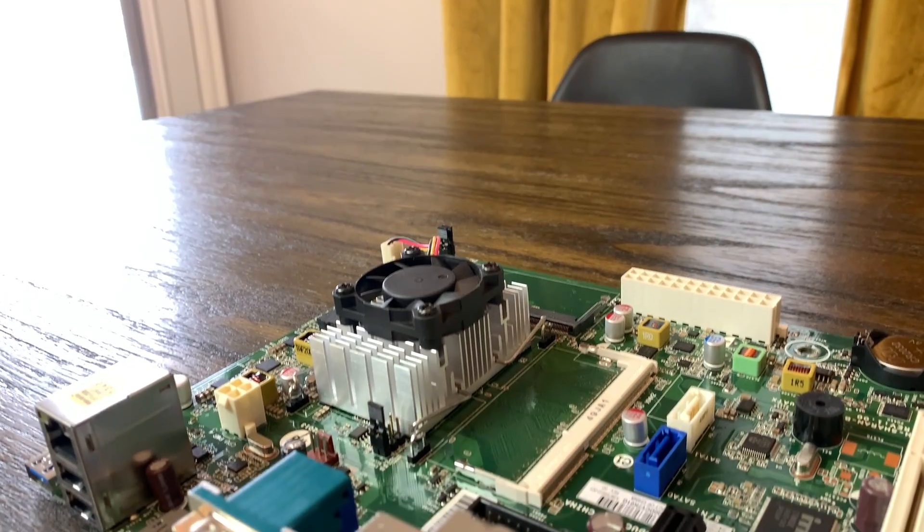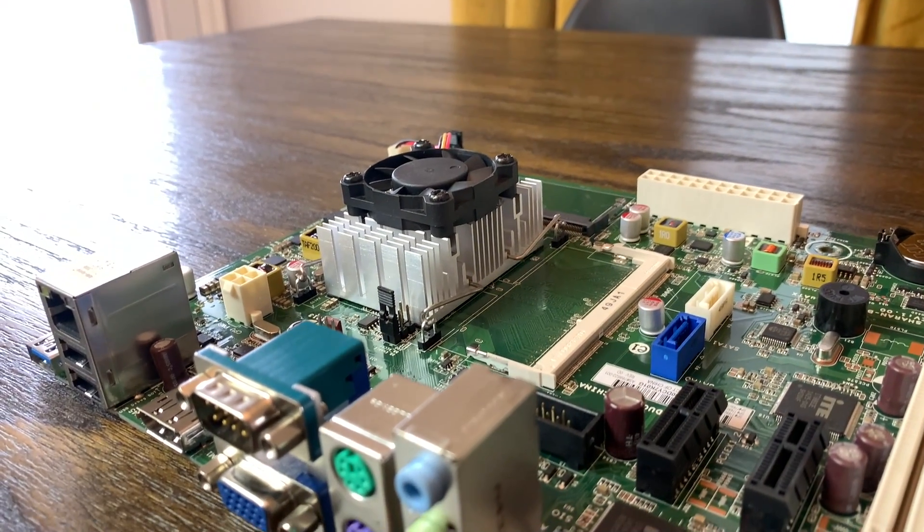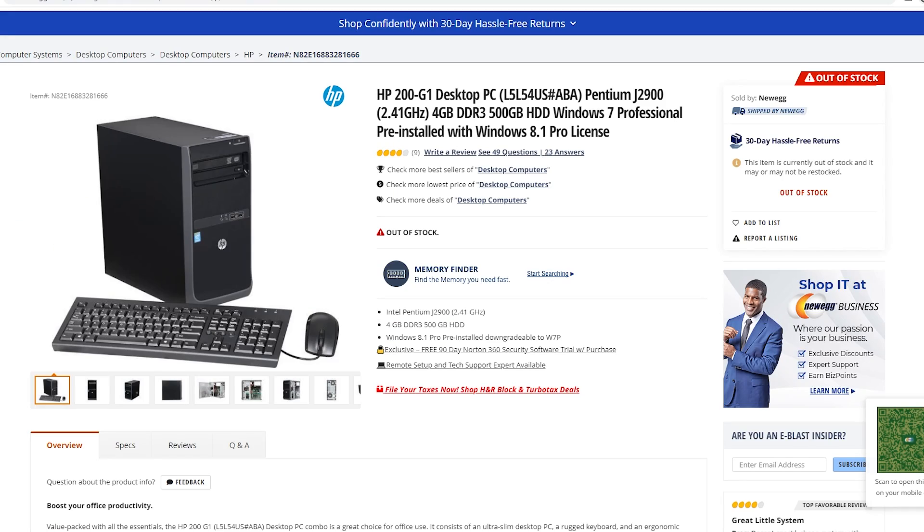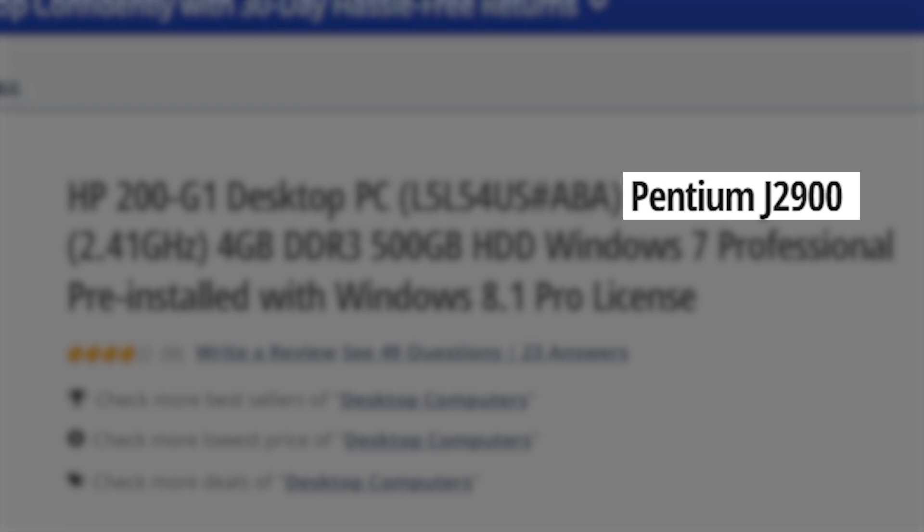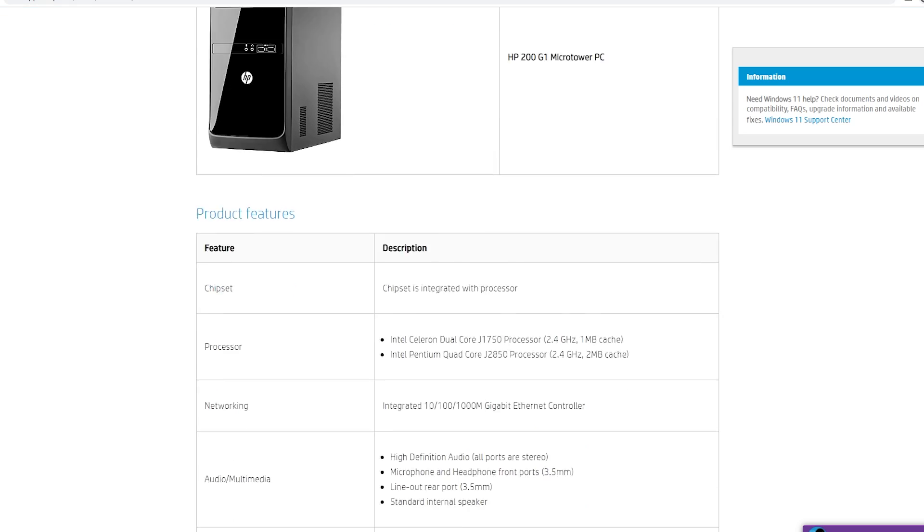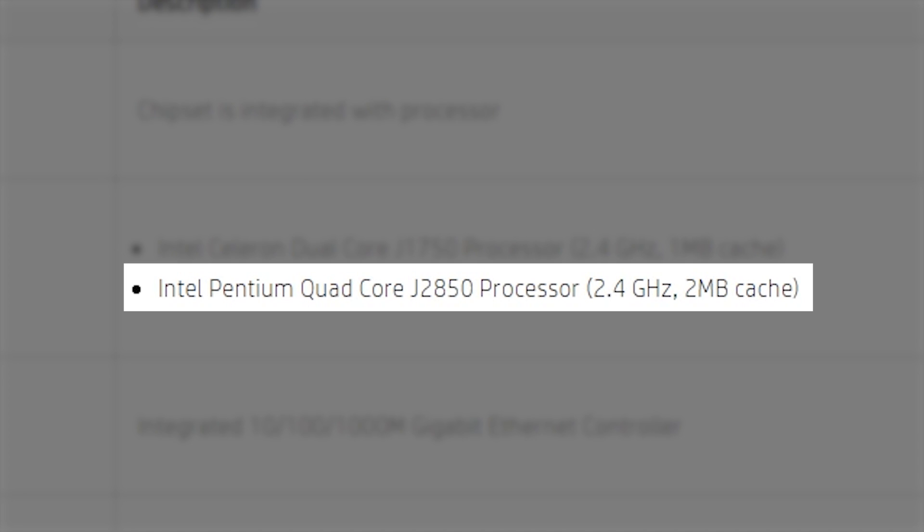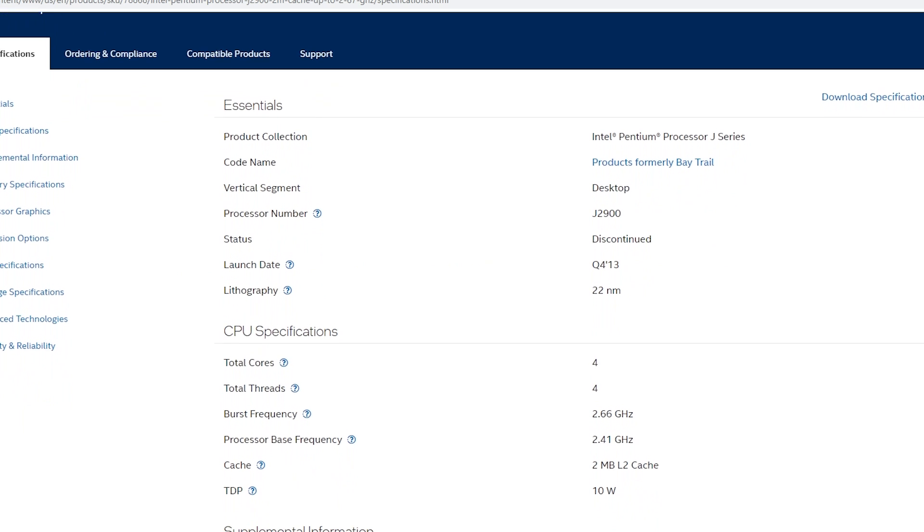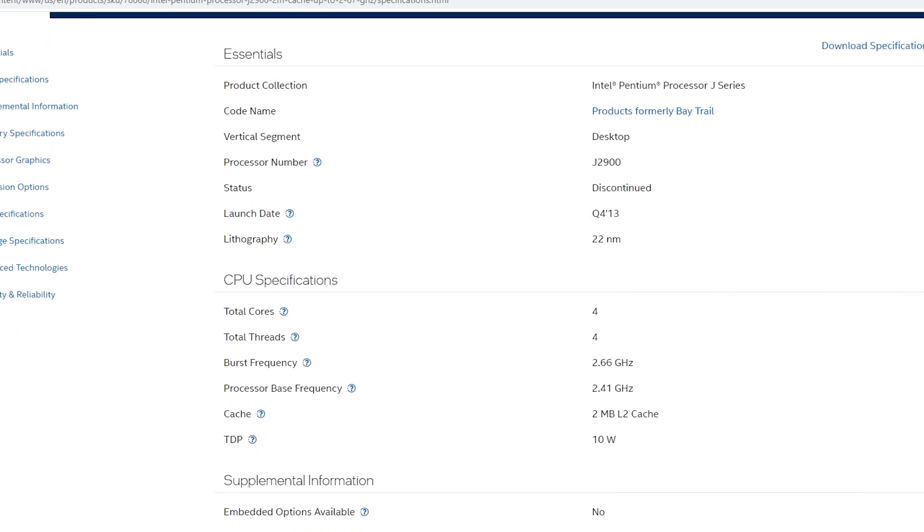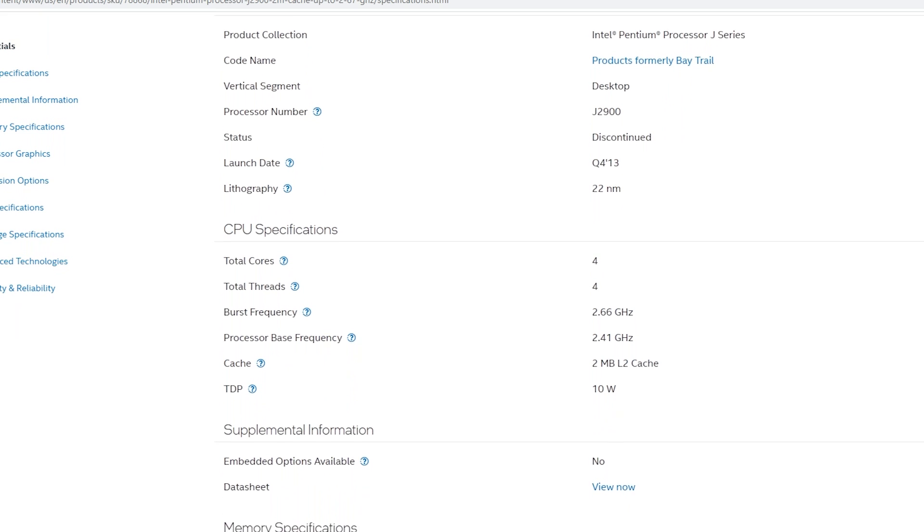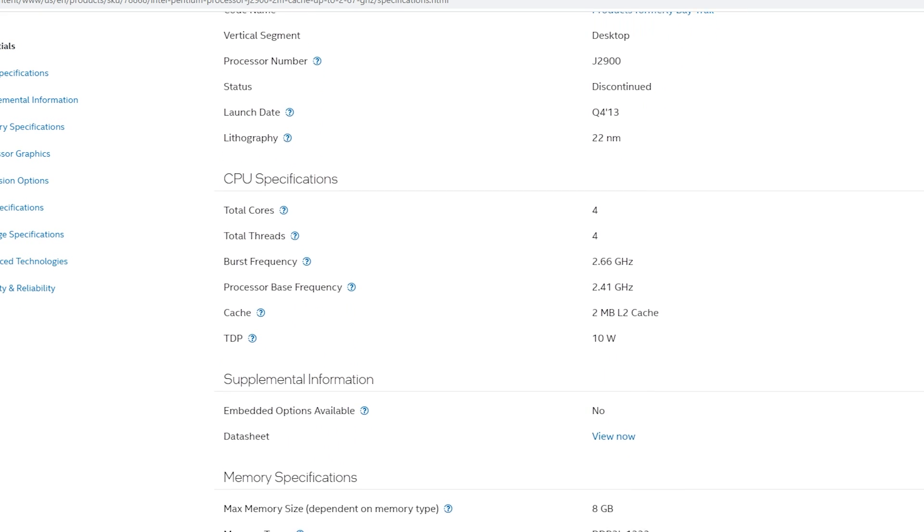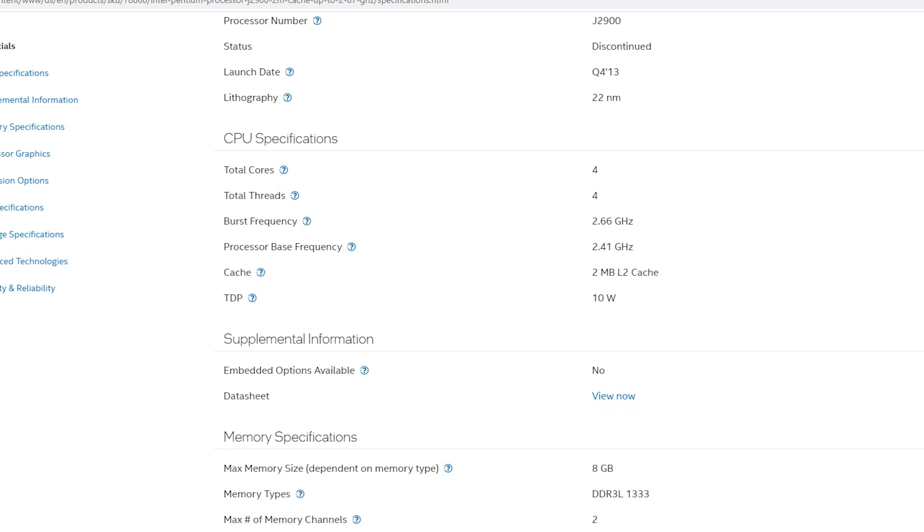I wasn't exactly sure of the CPU SKU when I made the last video because there were some discrepancies between the store listings for the pre-built this motherboard comes from and HP's own website. But having the J2900 is better because it has a slightly higher burst frequency of 2.67 gigahertz, so I'm very much happy with being wrong in this situation.